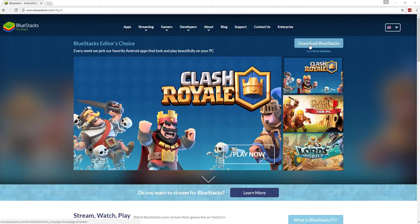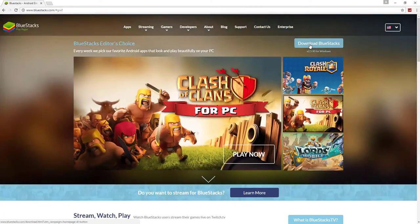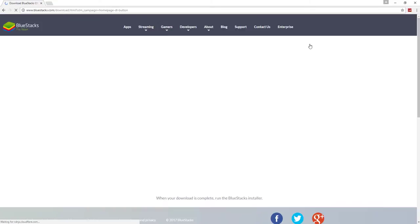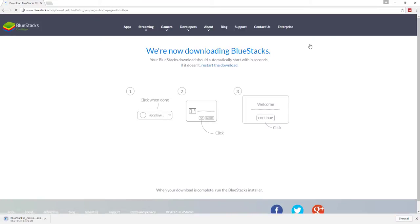Now what you want to do is you want to press download Bluestacks. The link to this website will be in the description. You just want to wait until this file downloads.